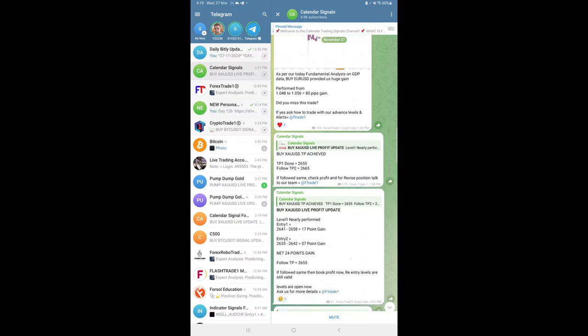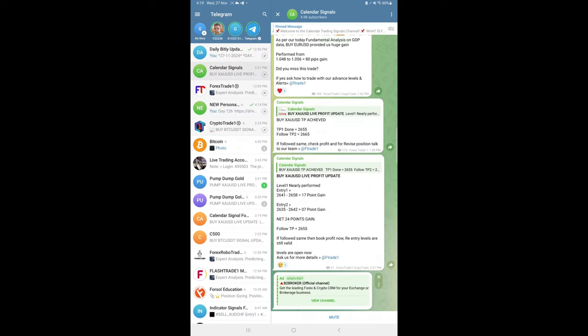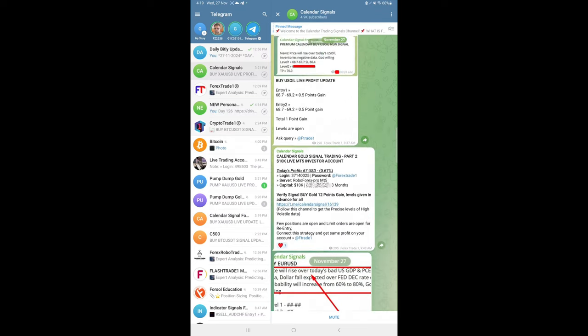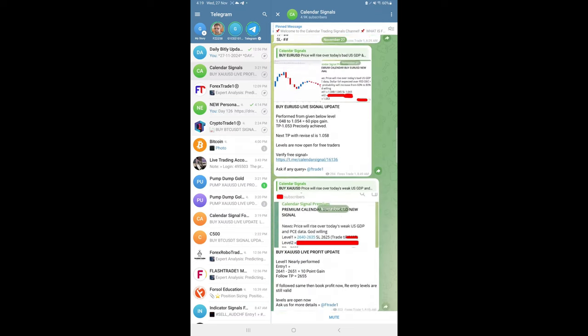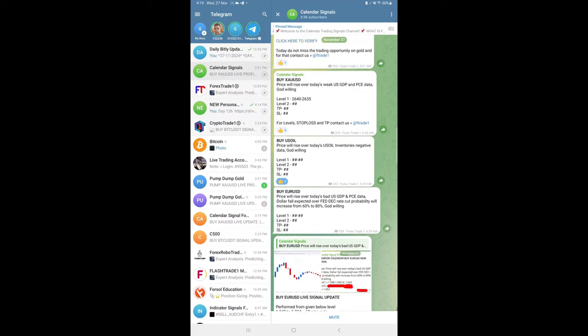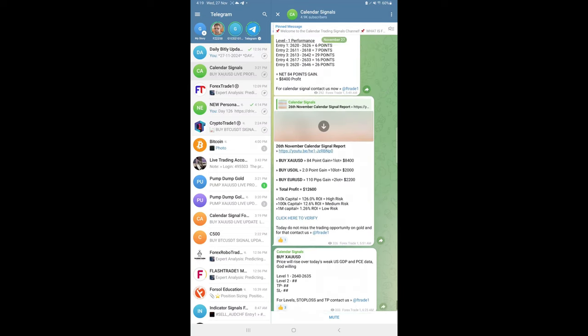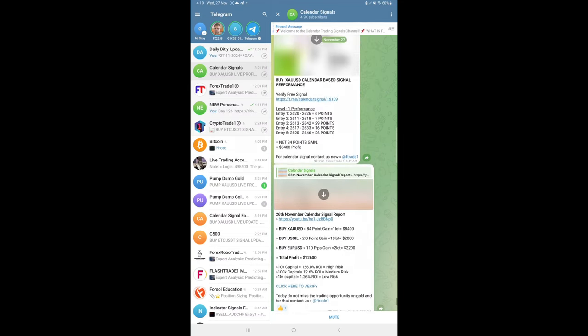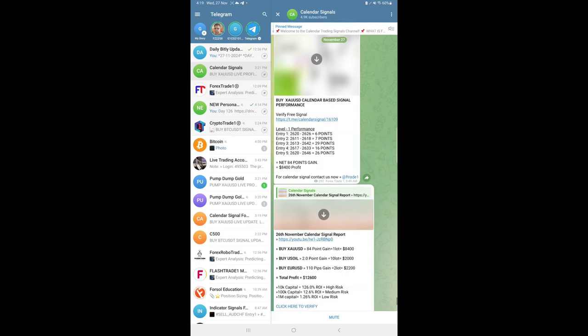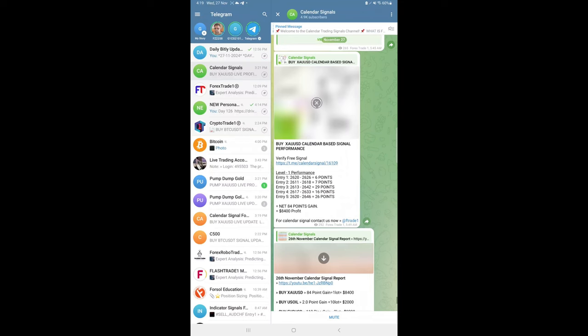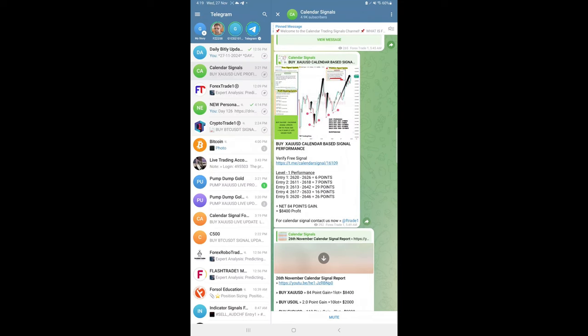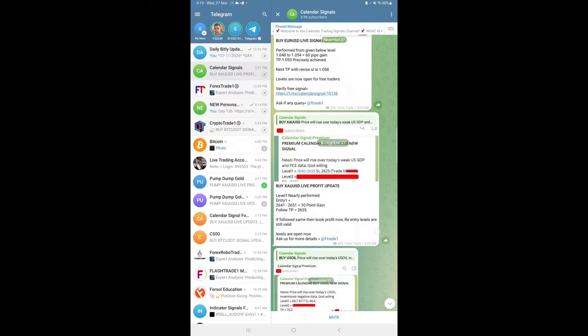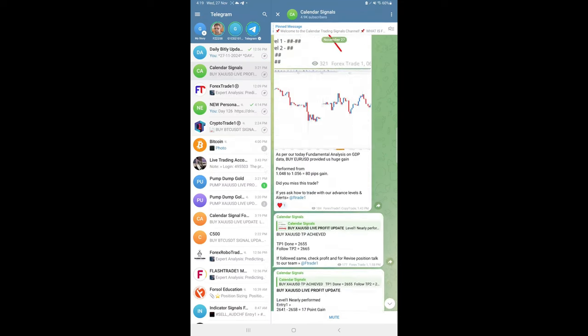If you see the past days' performances, each and every day we are making very good profit on gold signals. You see, yesterday, total 84 points gain, precisely traded from our levels. And how many points gain, all the details we updated yesterday. End of the day we posted this. Likewise, today also we will post end of the day.